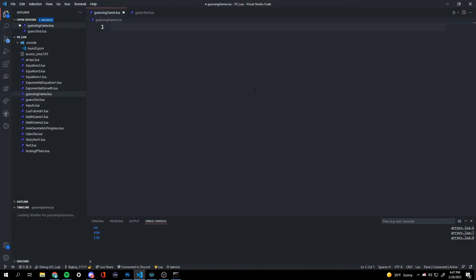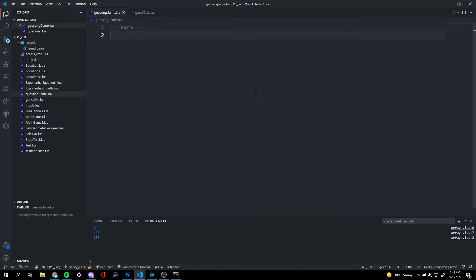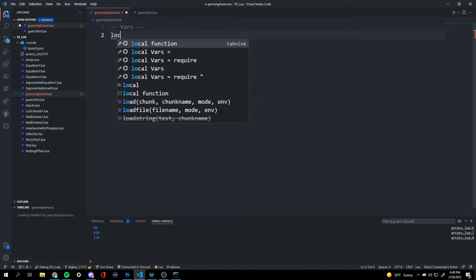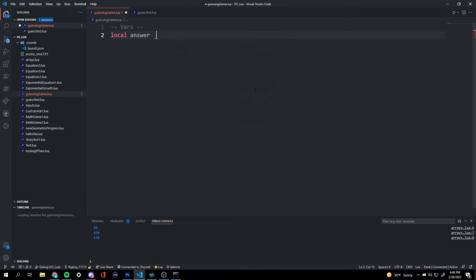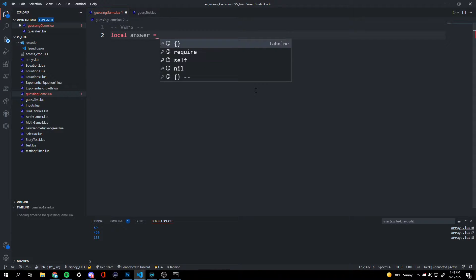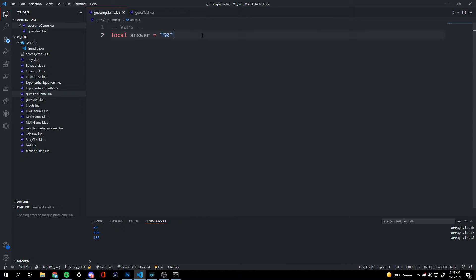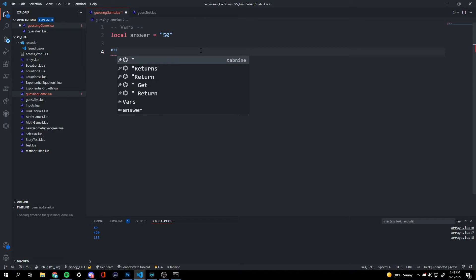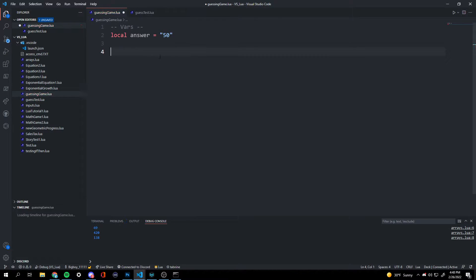So we're going to start off by setting our variables, and we're going to name a variable, our answer. So local answer, and this is going to equal whatever number we want to guess. It could be any number. So let's guess 50. And we're putting this in quotation marks because when we get our input for the answer, that's going to be in quotation marks too. And to make them match up, they also have to be in quotation marks.